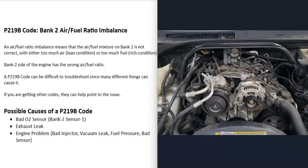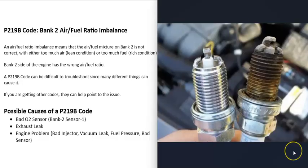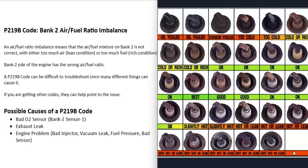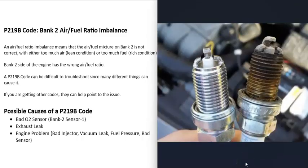If you're only getting bank 2 codes and can't figure out which cylinders are running rich or lean, you can remove the spark plugs one at a time and match their condition to a spark plug burn chart. For example, if the spark plug on cylinder 2 has a really black tip, you know it's running rich. If all the others look good, you can focus on cylinder 2 — check the injector, make sure the coil is good, and so on.